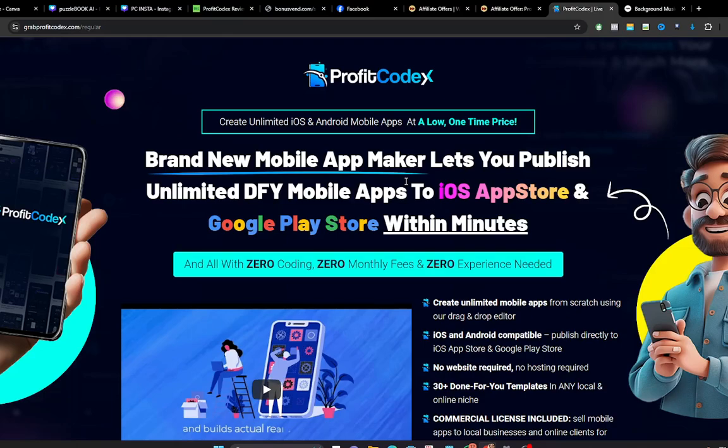And those that are making money from this industry are those who are creating mobile apps for your mobile phones and your Apple devices or iPhone devices. So if you want to tap into this multi-billion dollar industry, then get your hands on ProfitCodex.